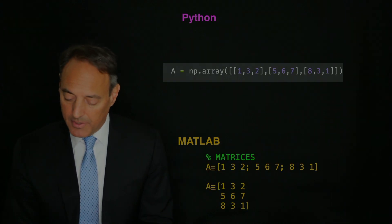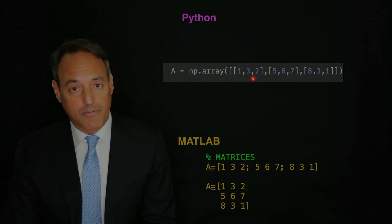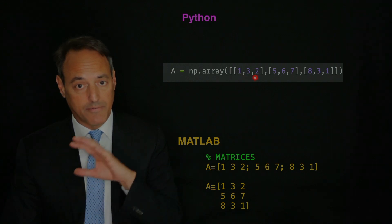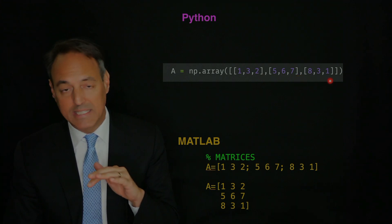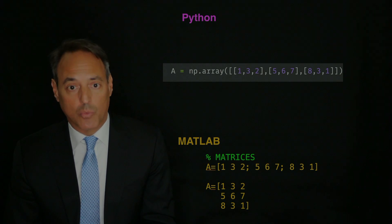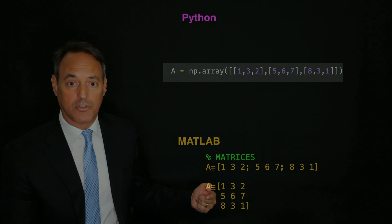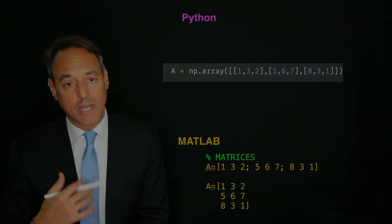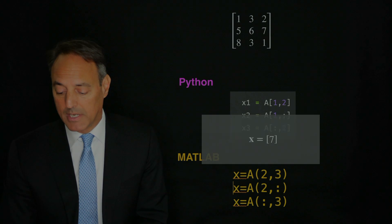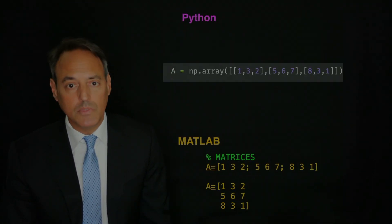These are vectors. For matrices, we can do something a little different. To create a matrix in Python, you say a equals np.array, and the format is similar to before — in the first set of brackets is the first row: 1, 3, 2. Then a comma and brackets for the second row: 5, 6, 7. Then a comma and brackets for the third row: 8, 3, 1. This creates three rows each with three components. In MATLAB it works the same way — you can use semicolons or carriage returns to separate rows. What this creates is a matrix with values 1, 3, 2 / 5, 6, 7 / 8, 3, 1.